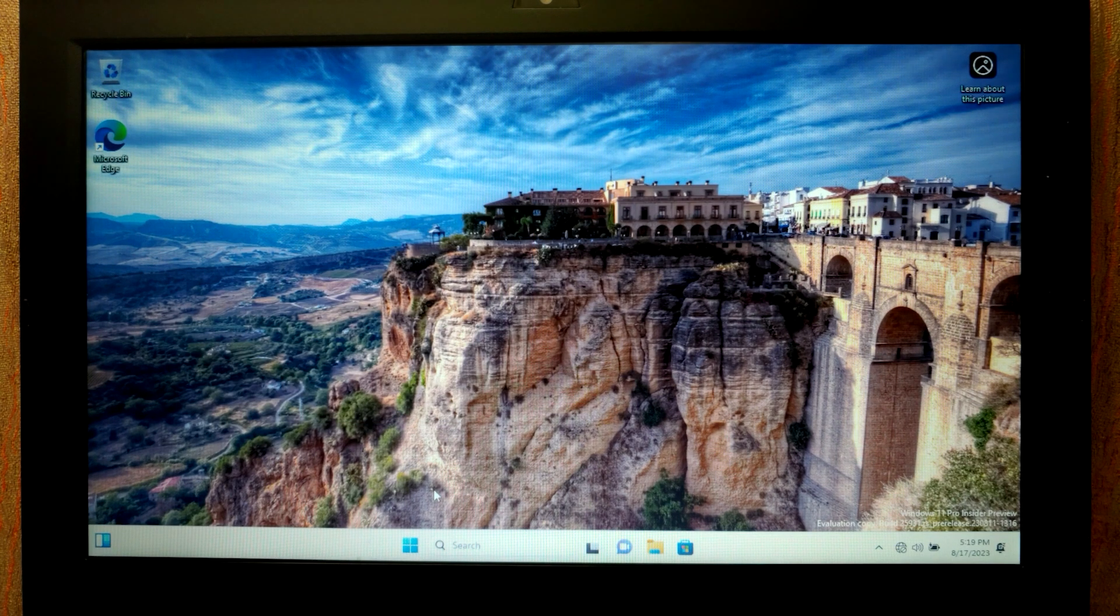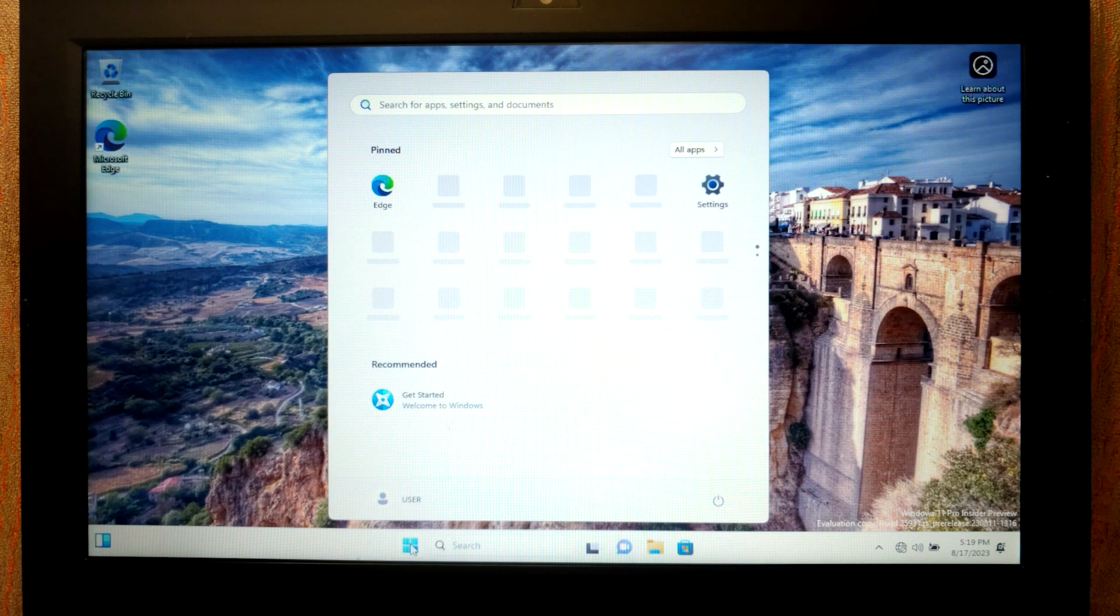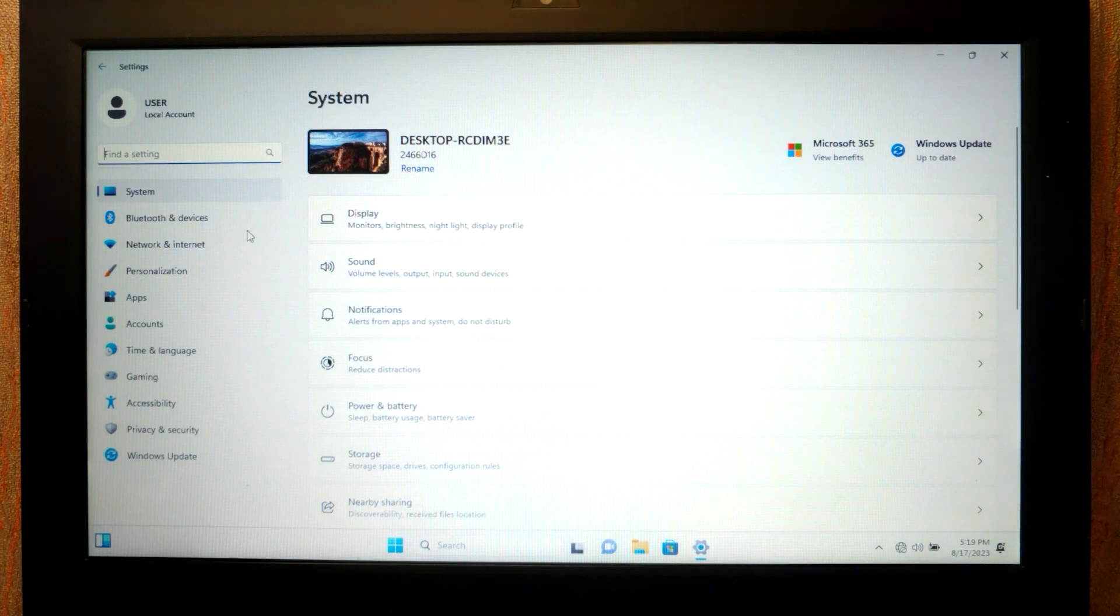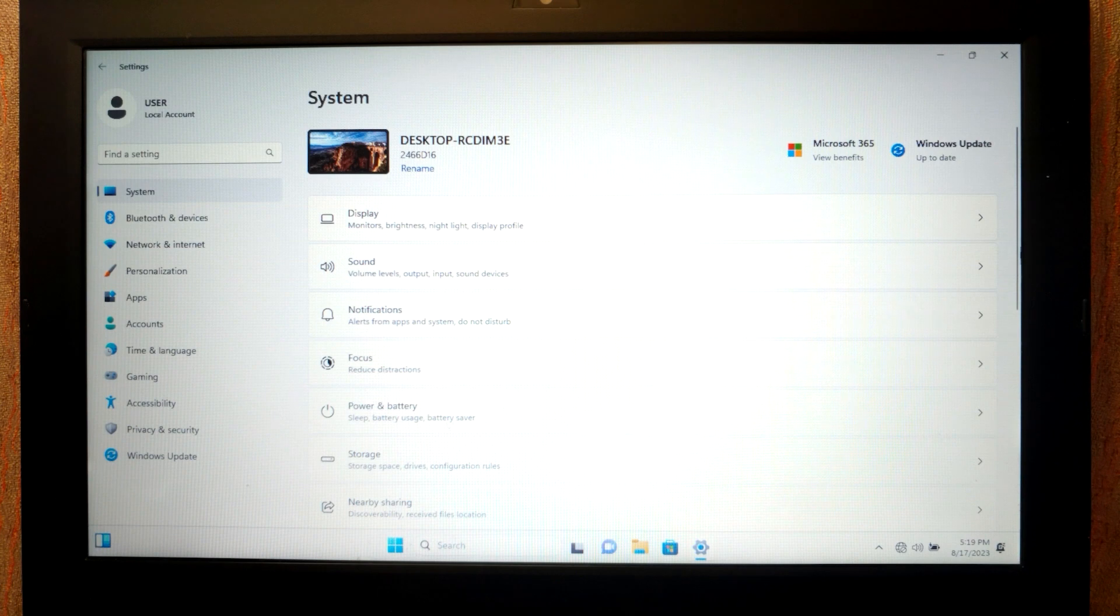Before we get started, I strongly recommend to disable auto driver install. So for this we need to go to the settings. I will open it in full screen to make it more convenient. Then you need to click on system, scroll down a little bit.